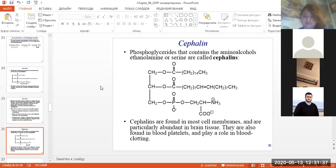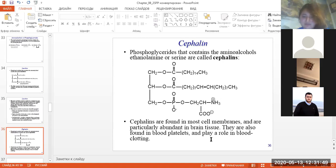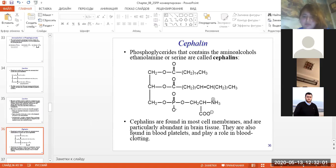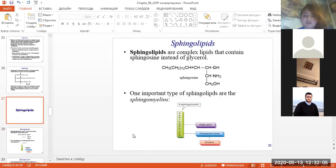Cephalins are phosphoglycerides containing the amino alcohols ethanolamine or serine. Cephalins are found in most cell membranes and are particularly abundant in brain tissue. They play a role in blood clotting and are also found in blood platelets.